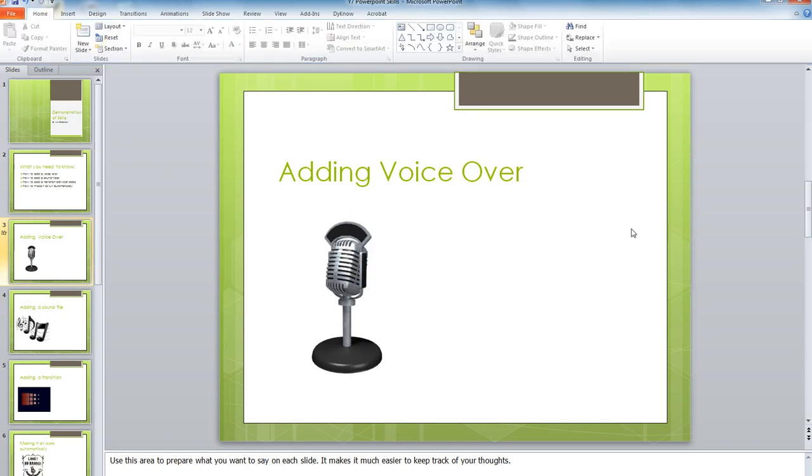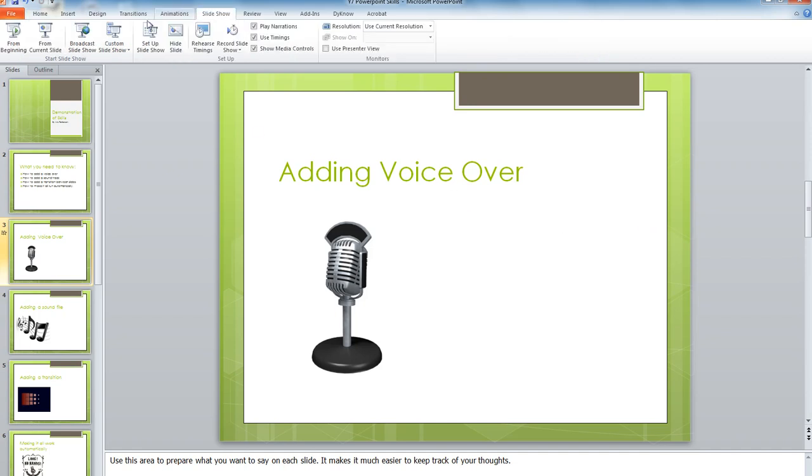Before you finish and move on to the next thing, you've got two more jobs to do. One is to just check this slide. Check that it works.